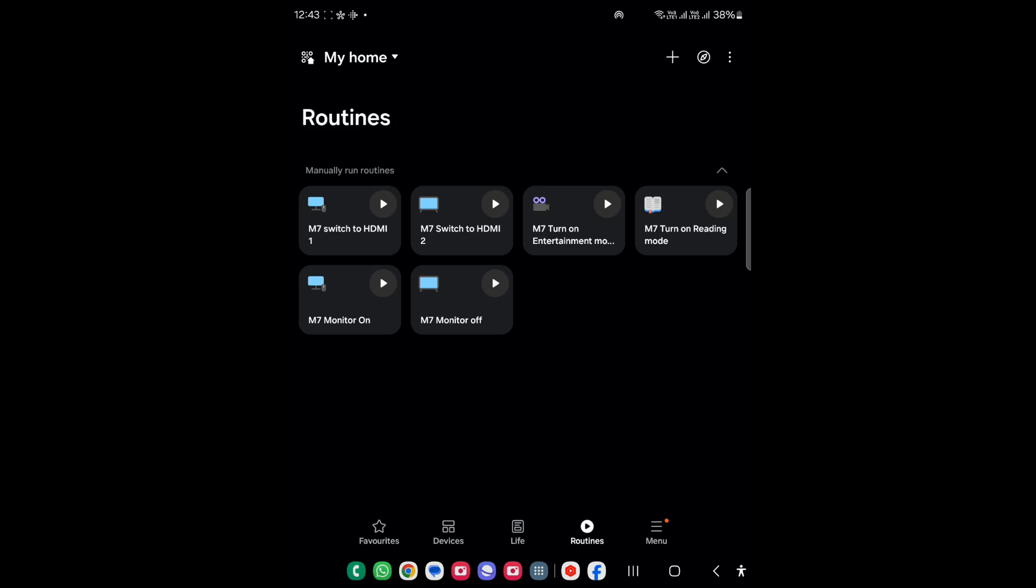When you add the routine into the app it will actually be available in the Alexa routine as well, so it's kind of cool. As you can see I have used M7 switch to HDMI 1, HDMI 2.